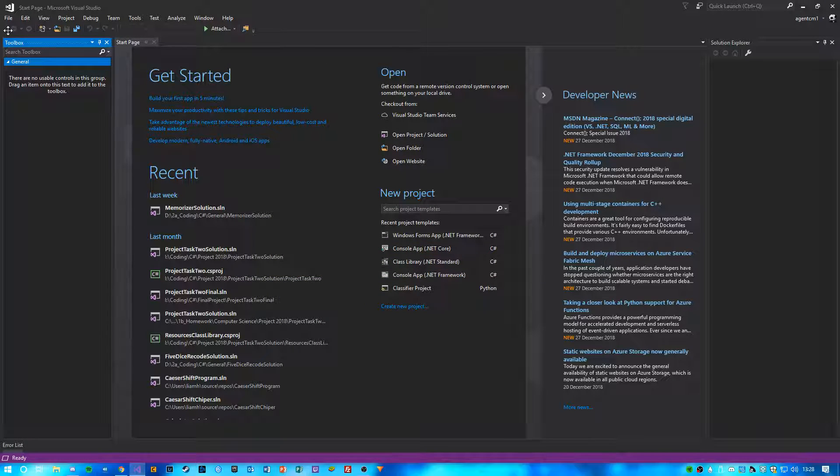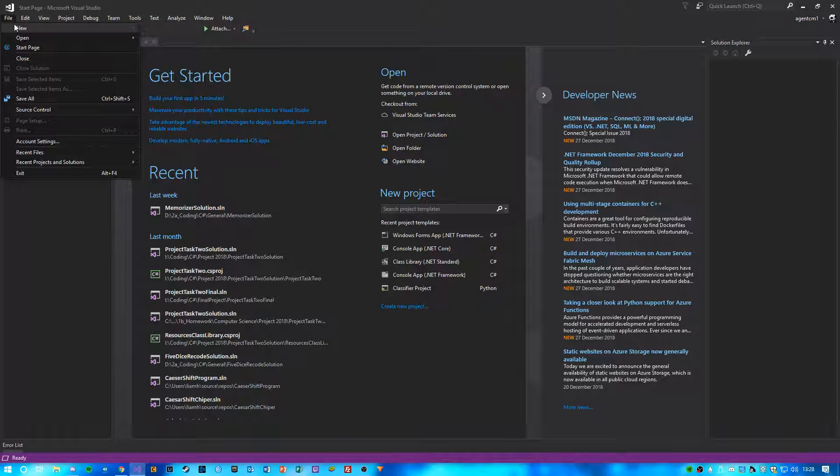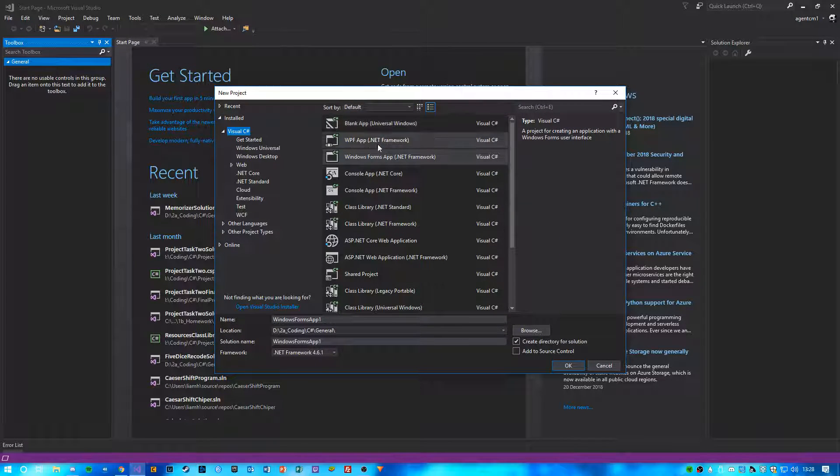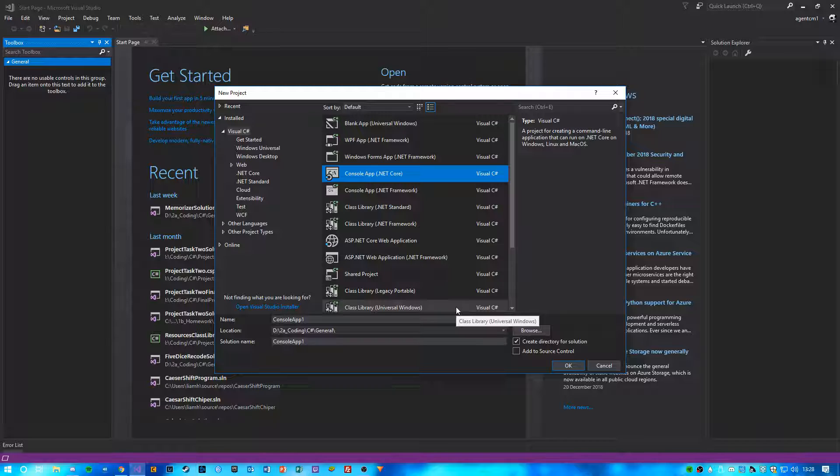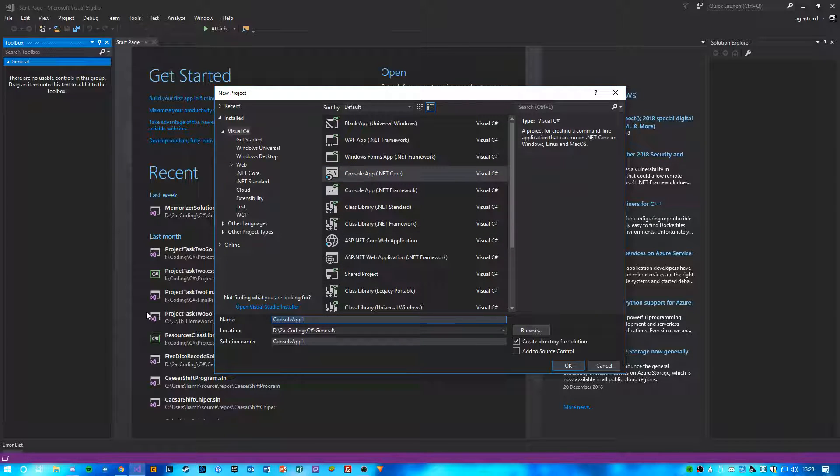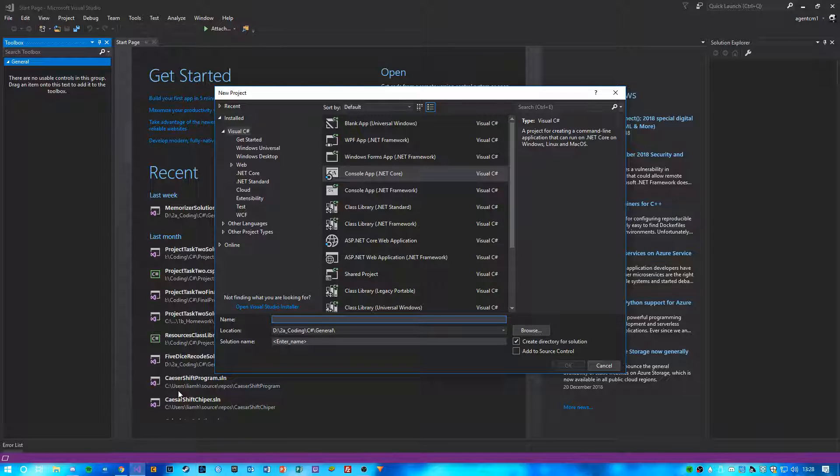So once you've done that, you're going to go onto File, New, Project, and you want to choose a console app. This basically is just a normal black looking console. No fancy graphics, but it's fine for our first program.